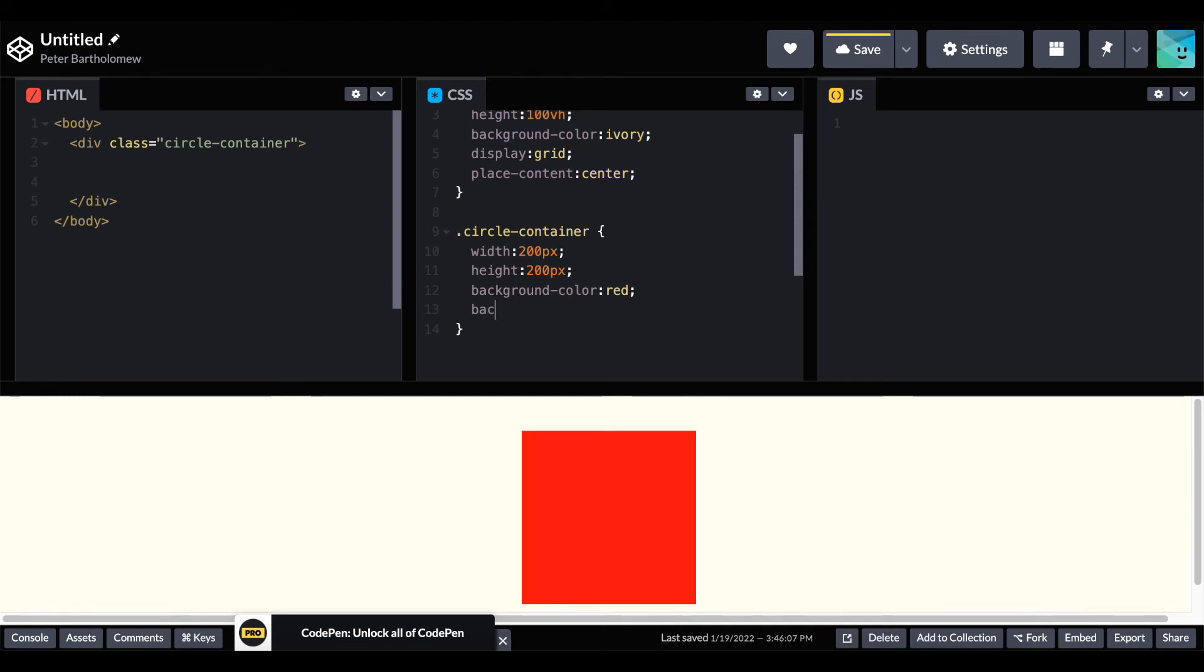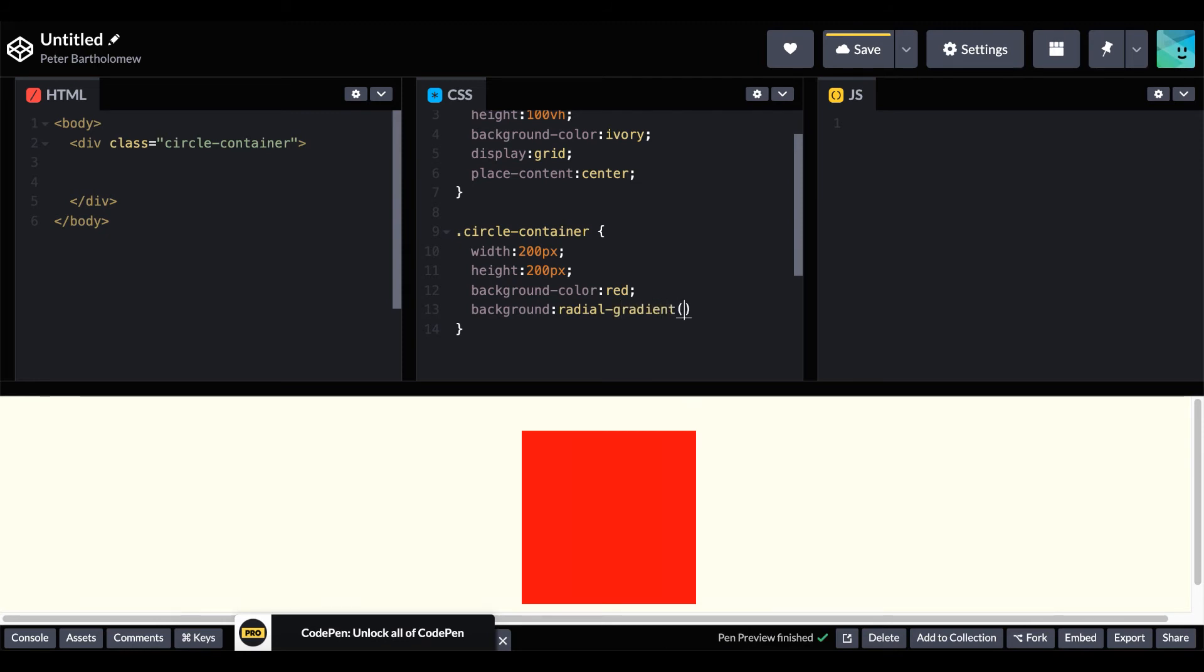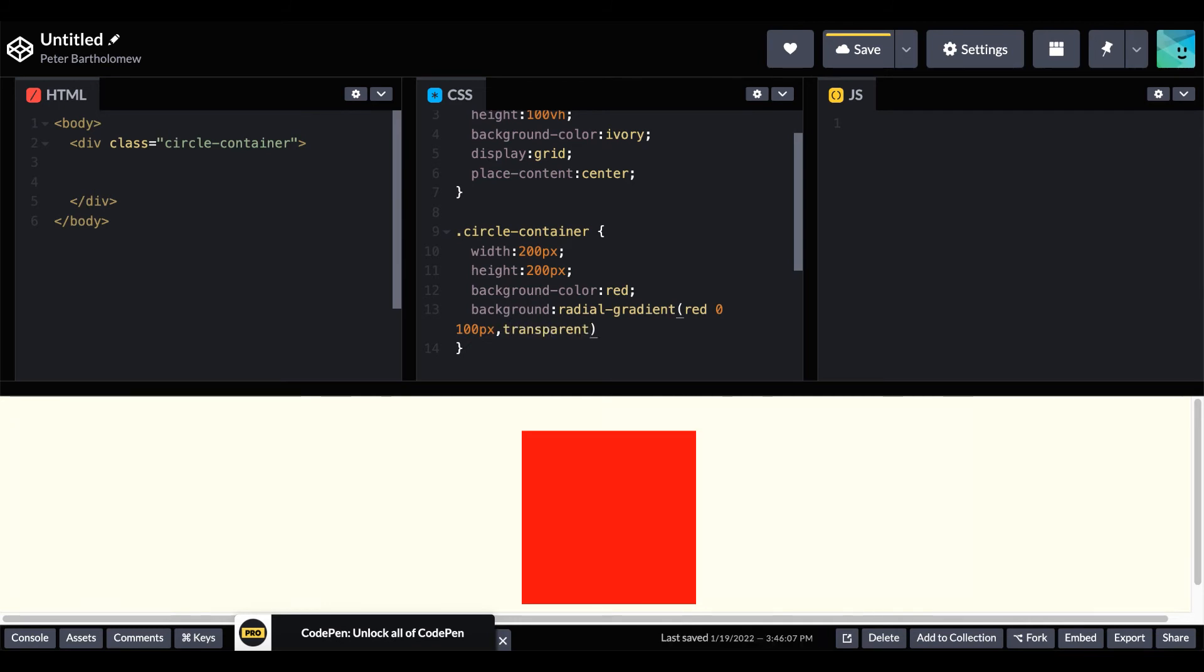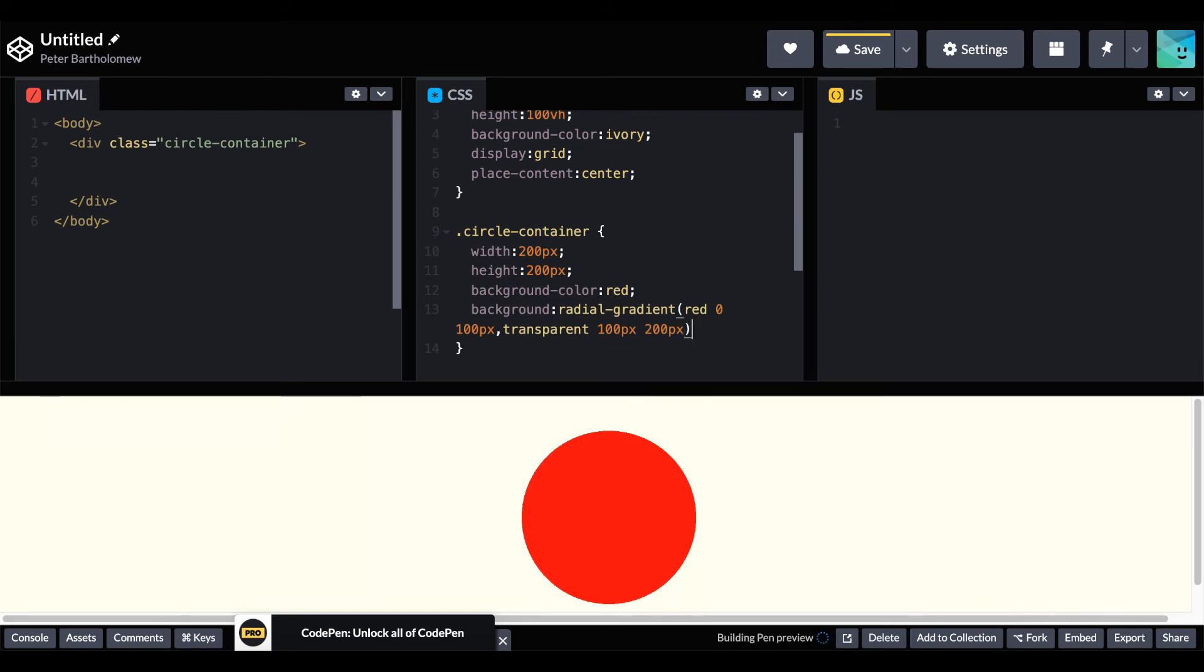But to make our circle we're going to use background and then radial gradient. And we fill that in starting from the center. So the center will make red starting at 0 out to 100px which is half the size of that square. And then just make the rest transparent. You overlap it from 100px to 200px. And there's your square as a radial gradient.